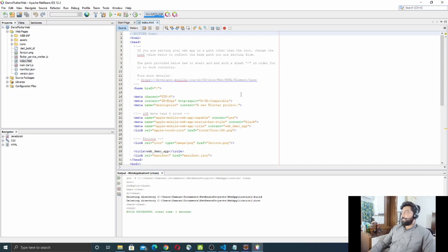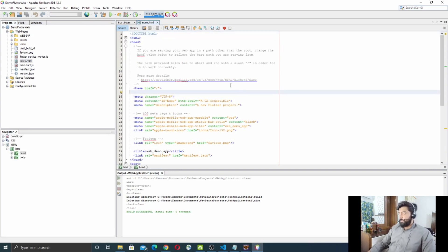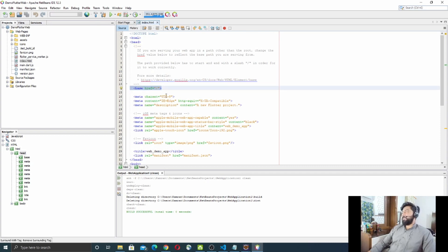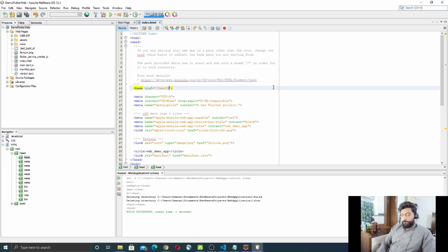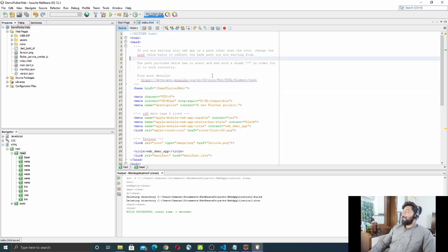Now you can see the `index.html` is in place. One more thing to do: open `index.html` and find the `base href` tag. By default it has a slash. You need to replace that with your project name — the name we gave when creating the web project in NetBeans — so write `DemoFlutterWeb` in the href value.